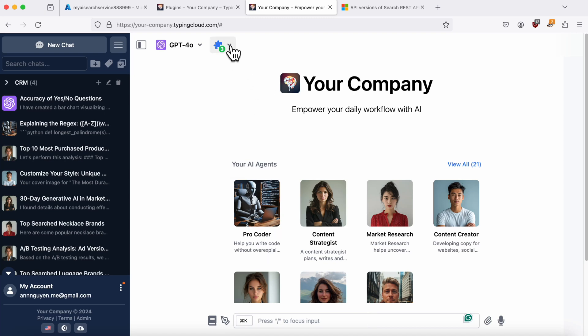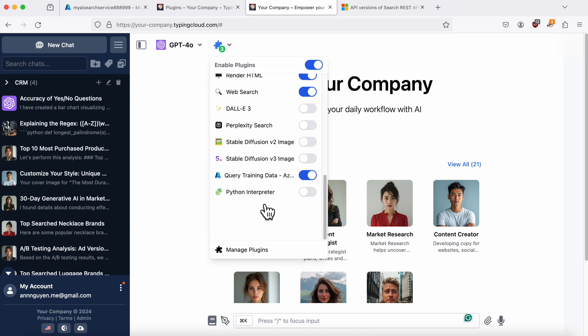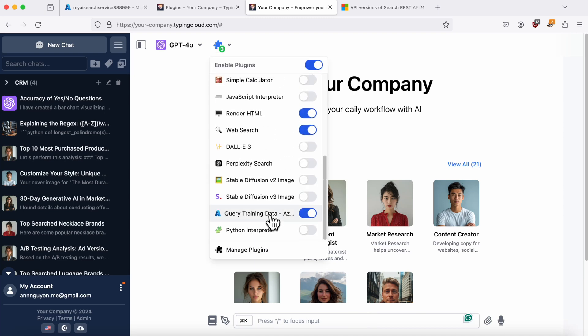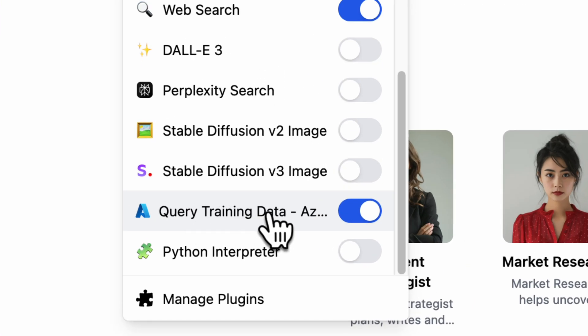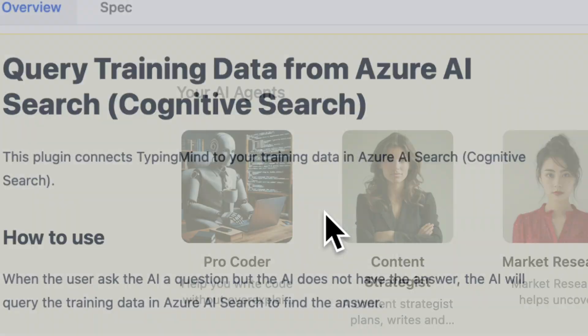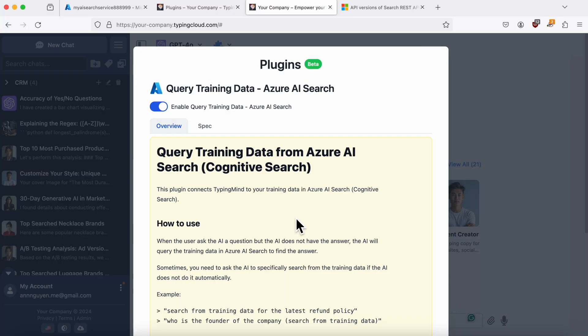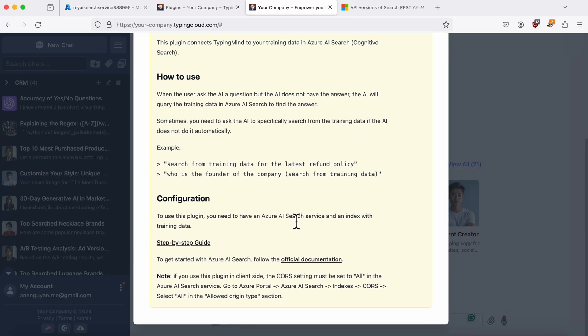Hello everyone. Today I'm going to show you how to set up Azure AI Search, formerly known as Azure Cognitive Search, on TypingMind.